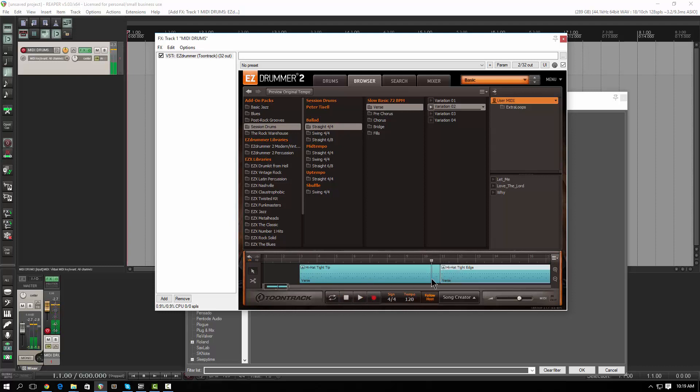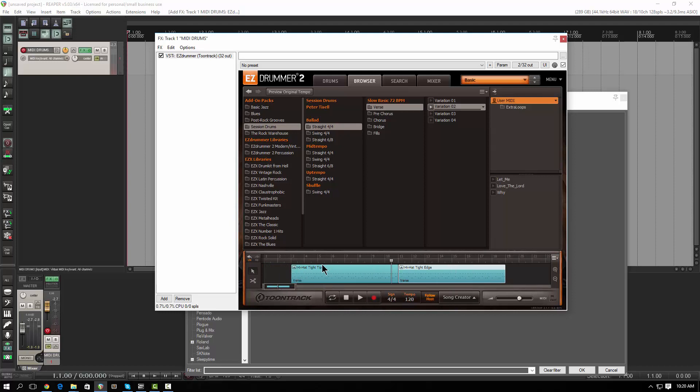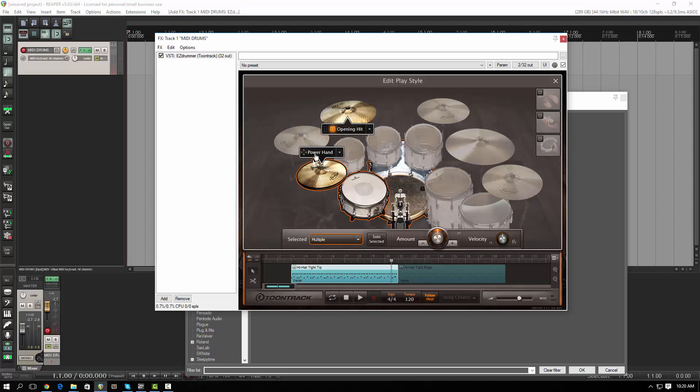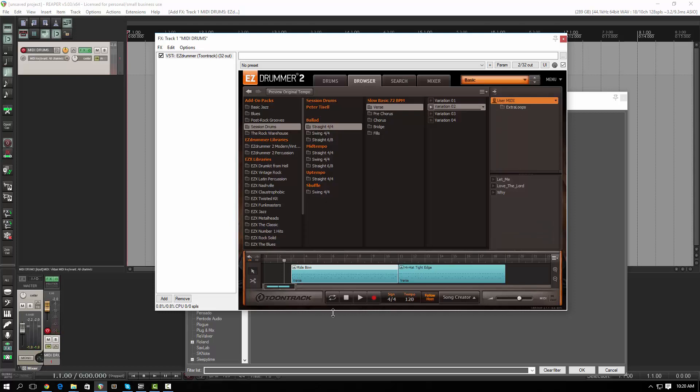You basically can drag and drop until your heart's content and you have an entire song built. The other nice thing about Easy Drummer is you can communicate with it kind of like you would with a real drummer. If you use your building block here, you can actually click this little up arrow and say, I want an opening hit on that crash, and I want the power hand, which is Easy Drummer nomenclature for the constant ostinato pattern, I want to make it the ride cymbal. What I just did was I changed this to be a ride cymbal-based pattern with an opening crash.